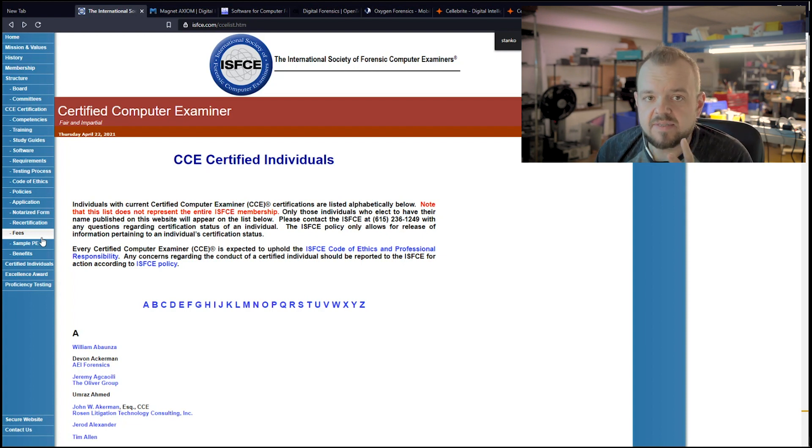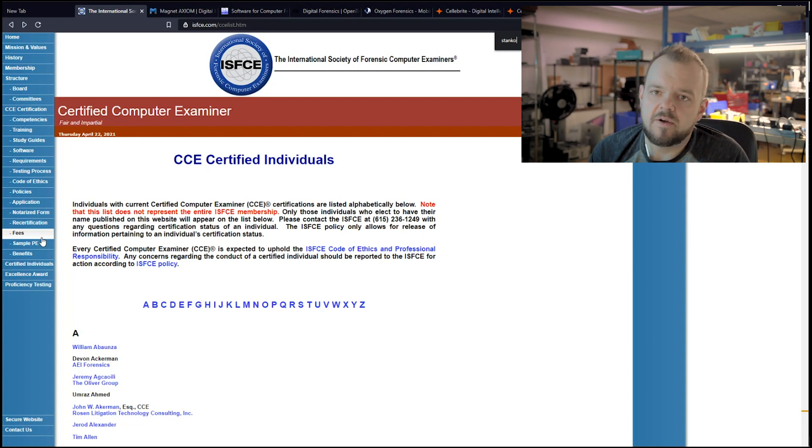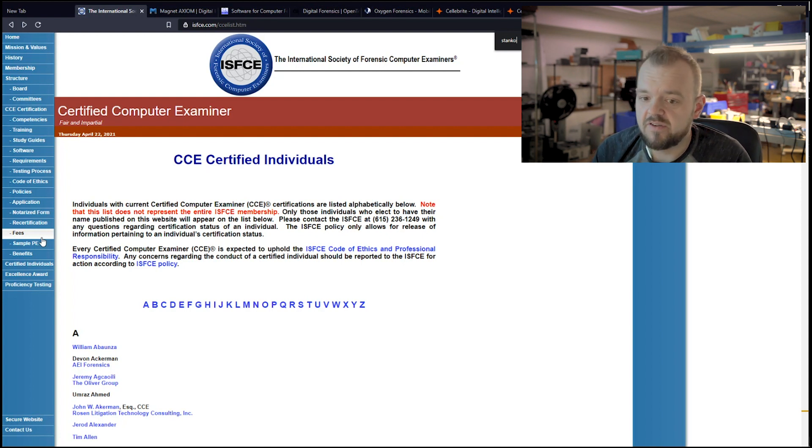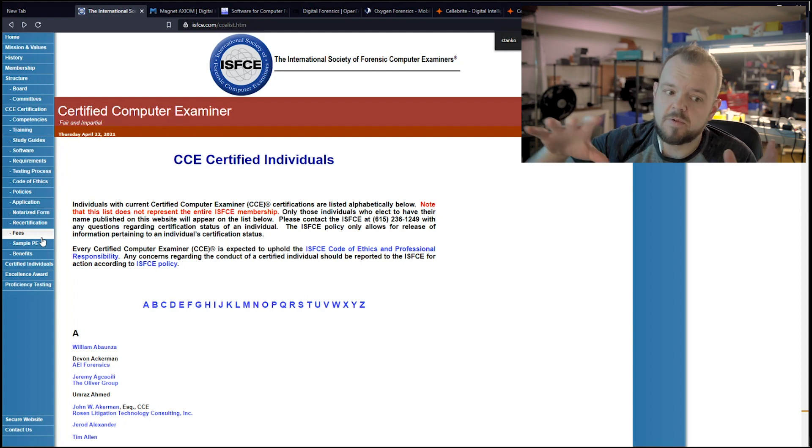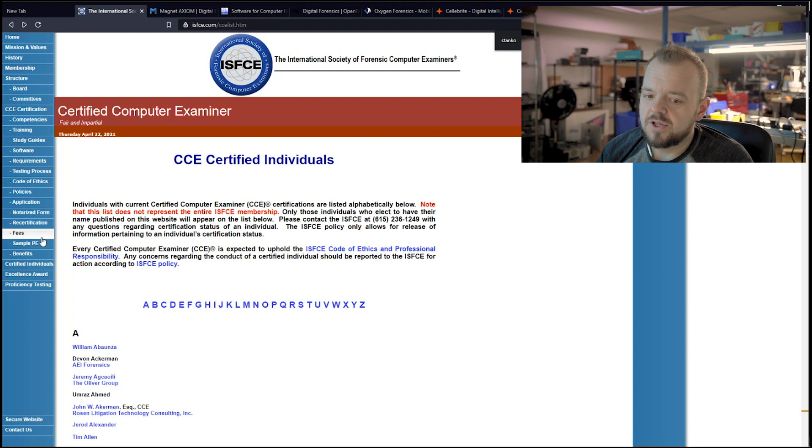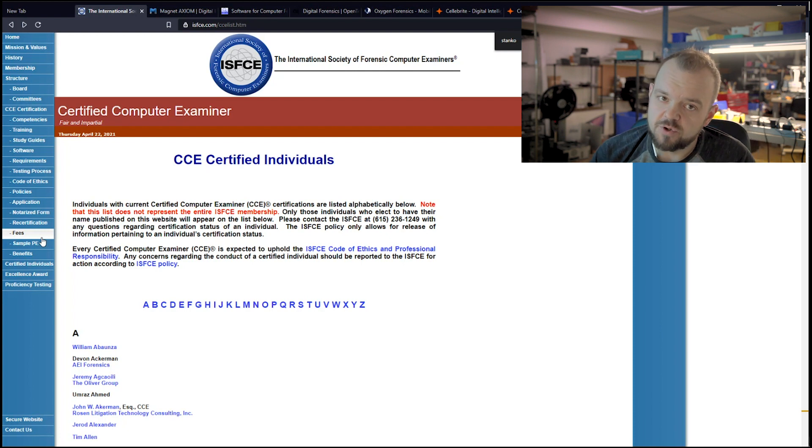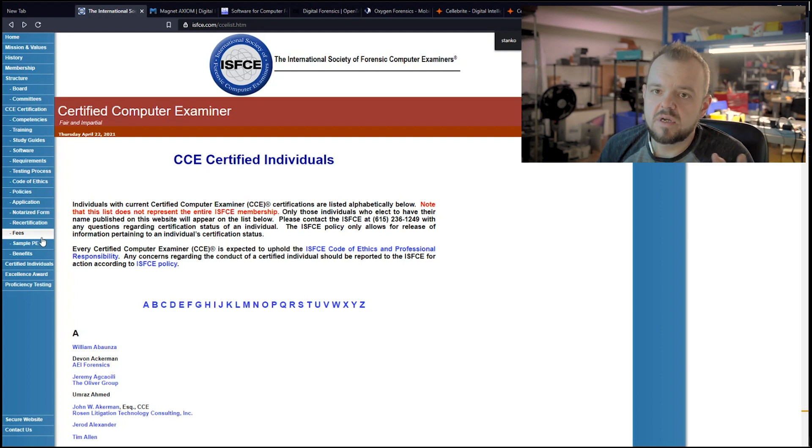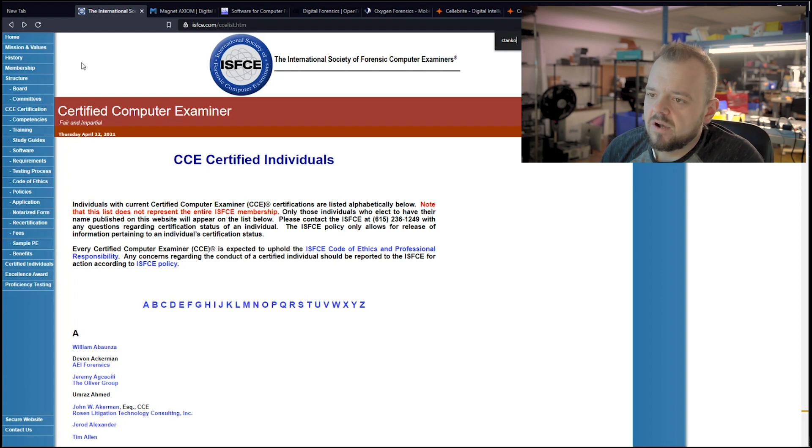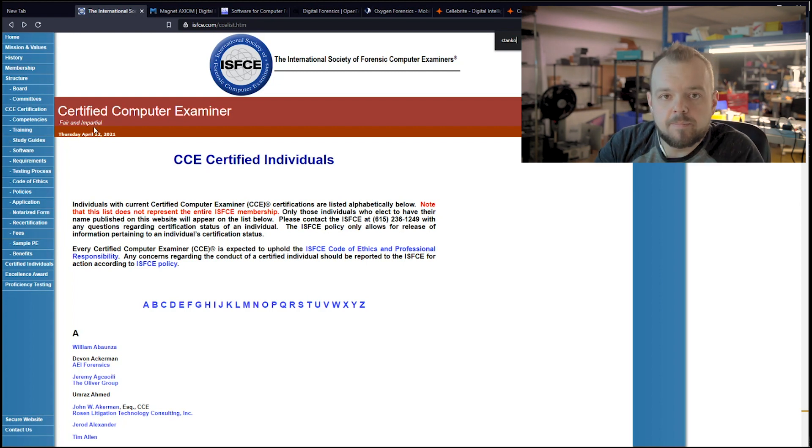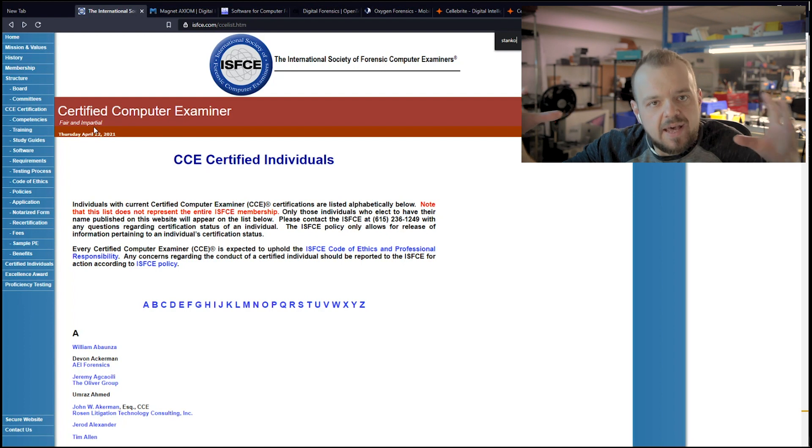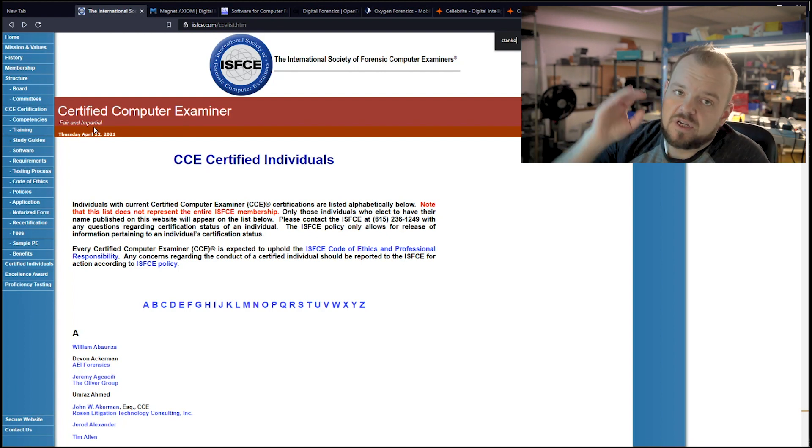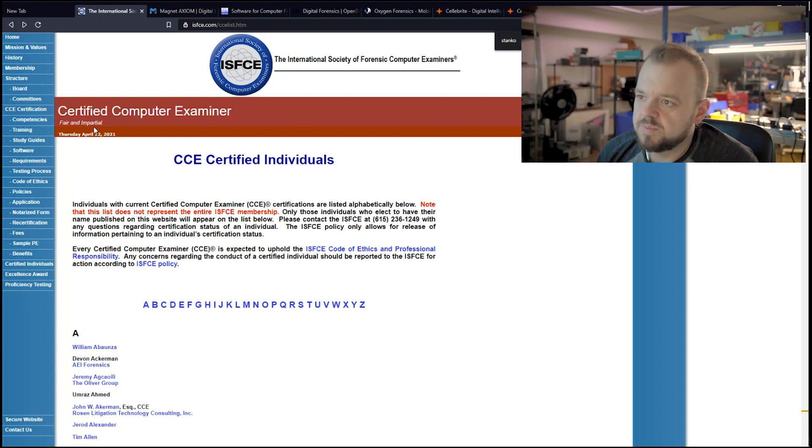Once you're a member, you have a forum, you can go ask for help. You also become part of their CCE mailing list, which is a private mailing list. It's only computer forensic examiners that are on that list, so you have access to all these people. There are people from government officials in America and all over the world. So it's definitely a great major brain you can access because if you're stuck on a case, you can really reach out to these people.